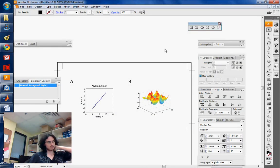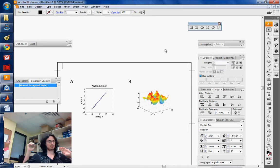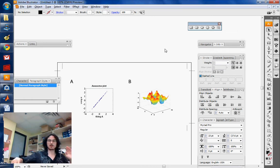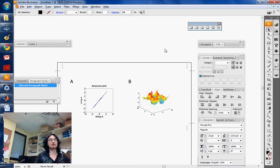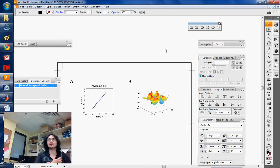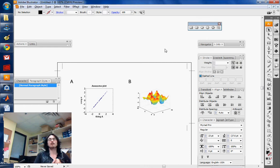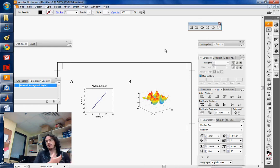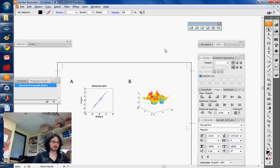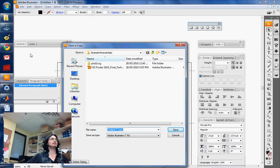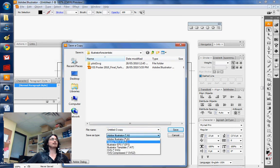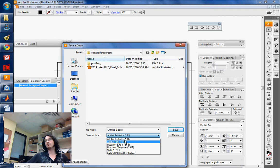There's a couple of formats which are really useful for exporting. One of them is PDF. Oftentimes if you need to send figures to a paper, they'll accept PDF, and it's a vector format. To do that, you need to go to File, Save a Copy, and then select PDF. Don't try to print as PDF, just use save a copy.